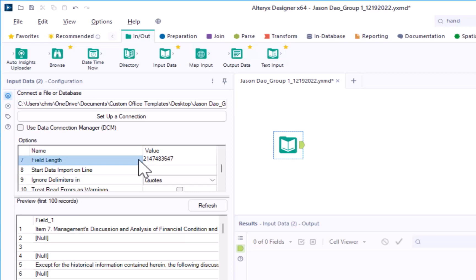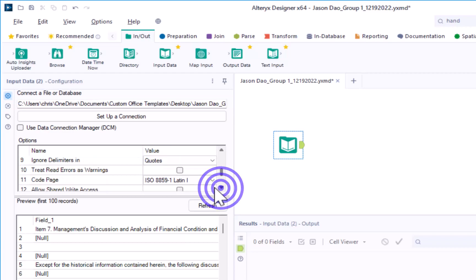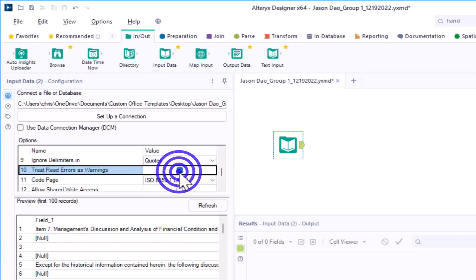The mDNA file may use characters that are typically understood to be programming commands. This can mess up or prohibit the import of a text file. To ensure that this situation doesn't mess up our import, select option 10 to treat read errors as warnings.